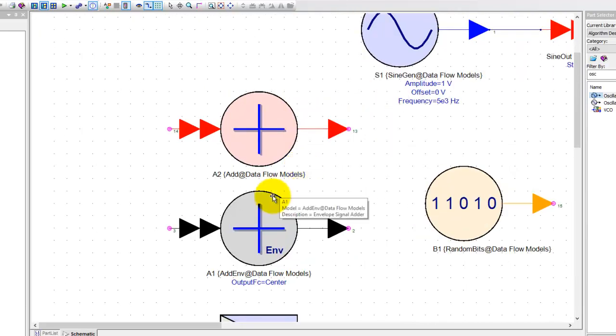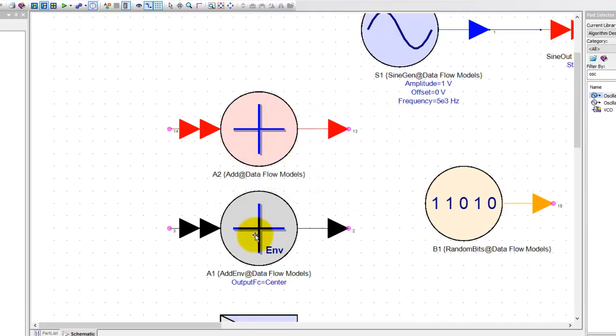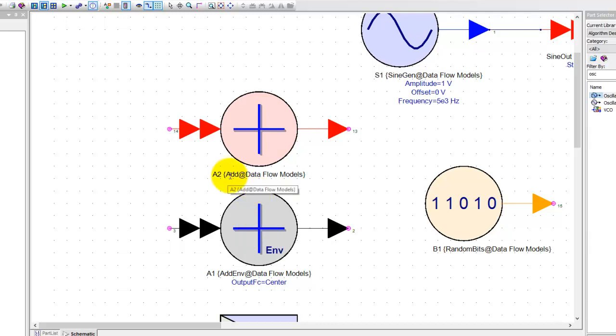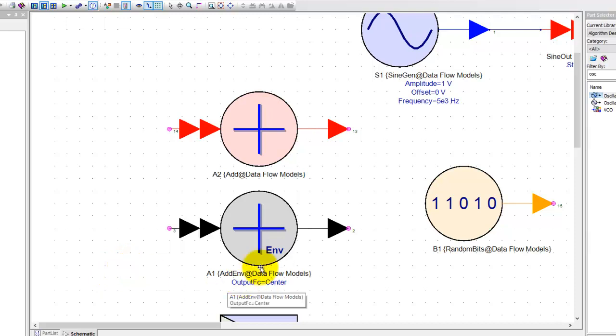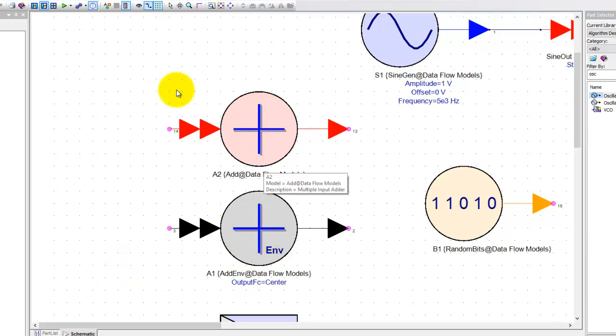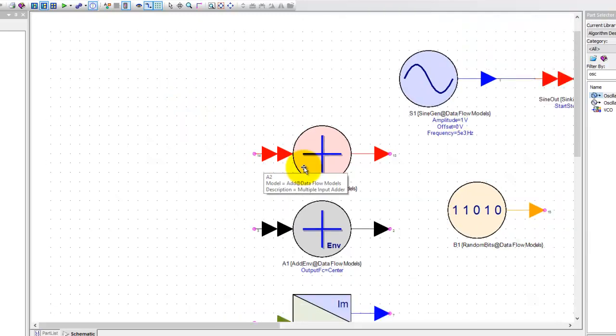For example, the classic component here to represent this adder. Now both of these adders are doing slightly different things. So this adder at the bottom is used for envelope signals. When you have two RF envelopes and you want to multiplex them, we can use this block. But if we have, let's say, two integer or two float kind of signals and we have to add them, then we can use this particular block.